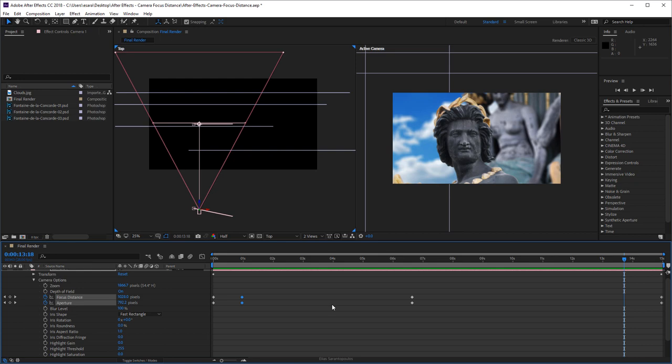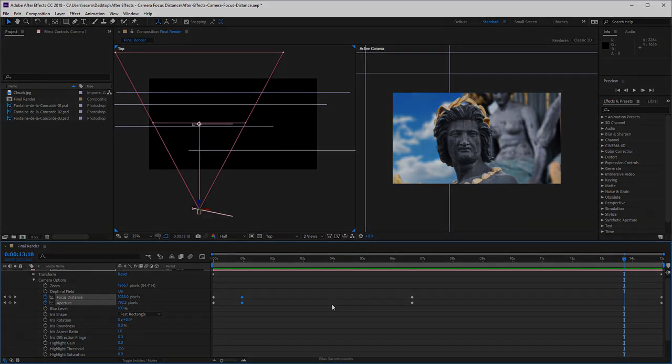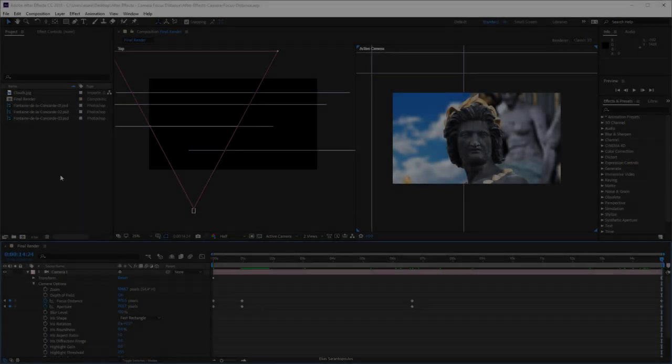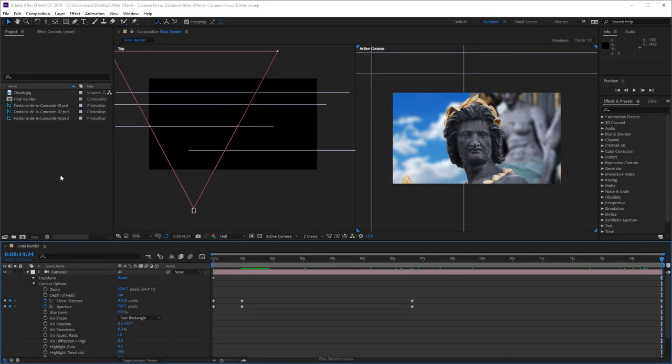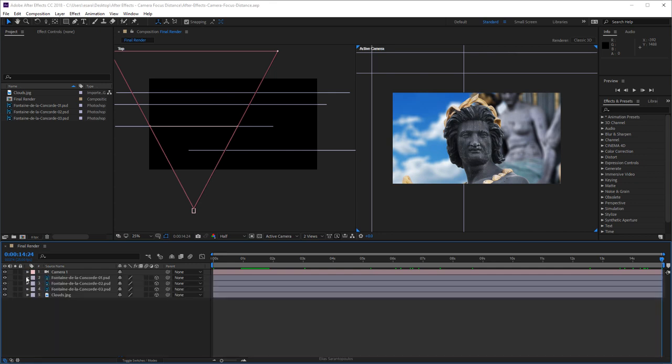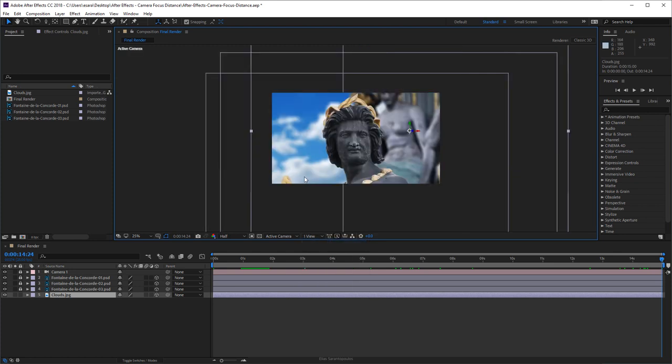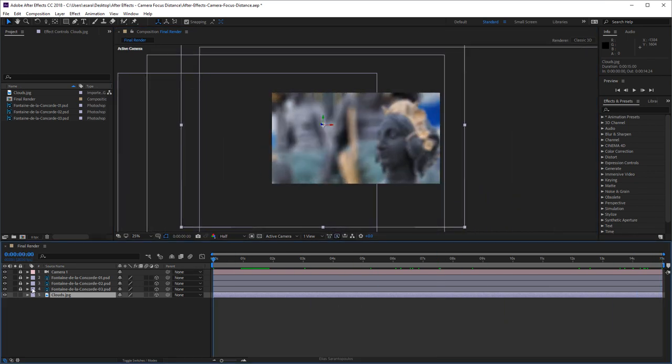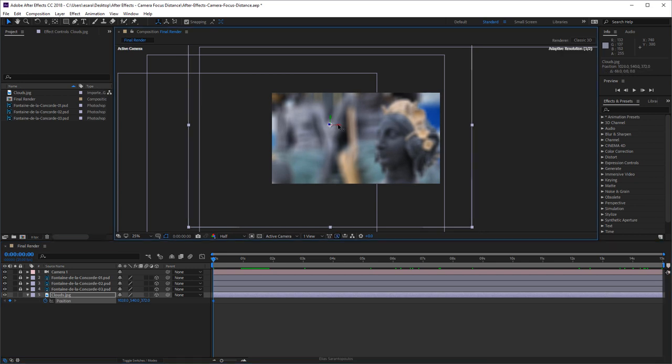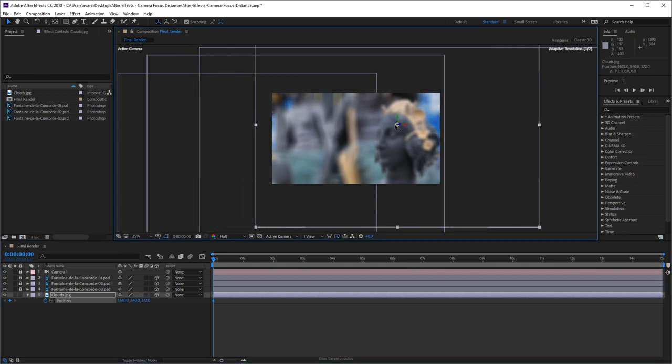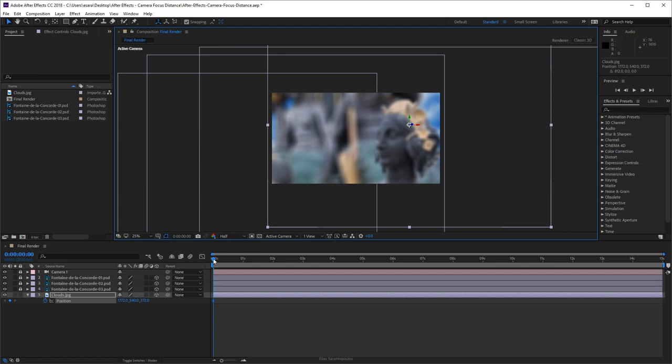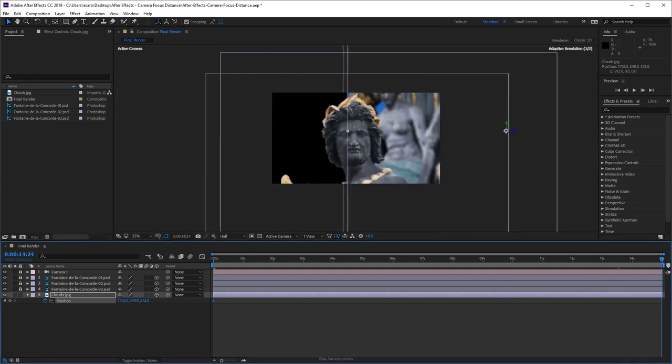For this last step, I'm going to animate the clouds photo from the opposite direction. Let's go and actually lock everything just because I don't want to move anything by mistake. I can go to the one view, that will be okay. Make sure that I'm at the very beginning of my timeline. Press the letter P on your keyboard for the position, keyframe the position. Let's say the clouds on the X begin here, and at the very end